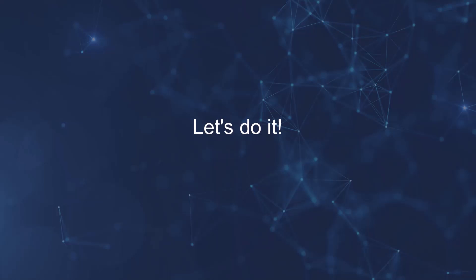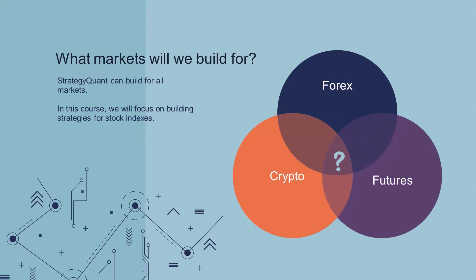So let's start with step number one. What markets will we be building strategies for? StrategyQuant, the software we'll be working with, can build strategies for pretty much any market. In this course however, we'll be looking at stock indexes.